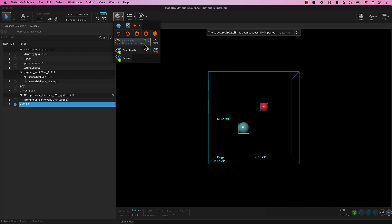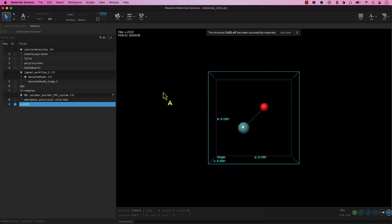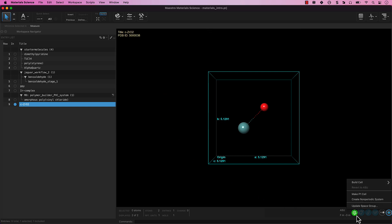Let's suppose we want to create a new 3x3x3 supercell. Click on the Show Periodic Structure Tool window in the bottom right corner of the interface. Click Build Cell.